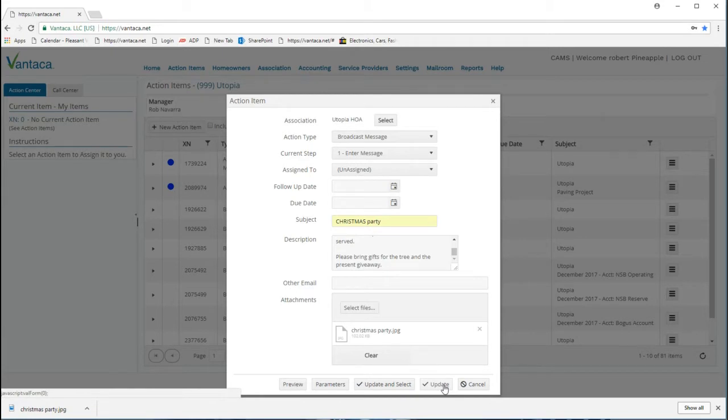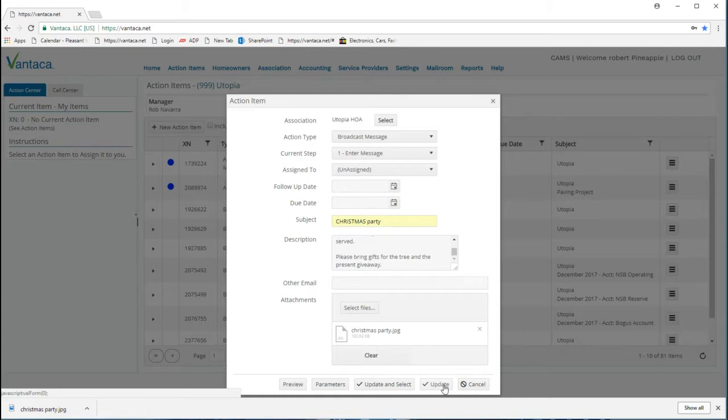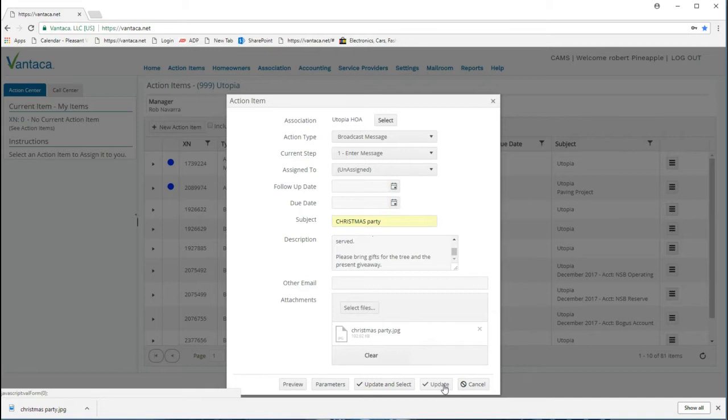From there, your broadcast message action item will send an email out to owners in your community. If your broadcast message is time-sensitive, you can reach out to your assistant manager after you've created this to let them know that it's ready for them to review.